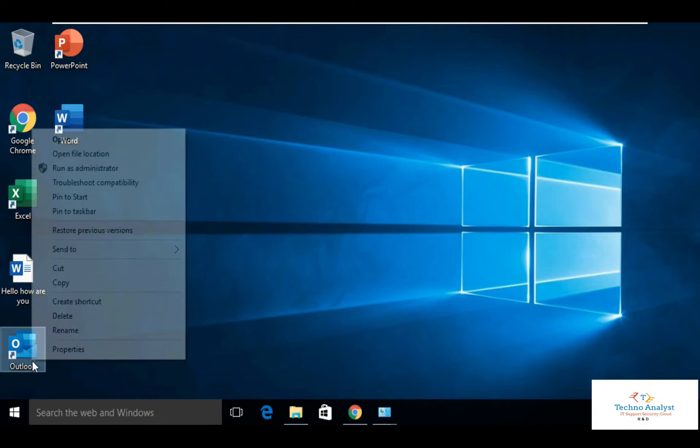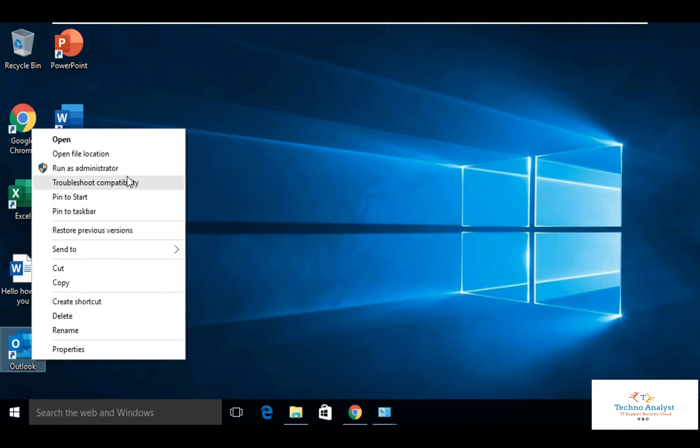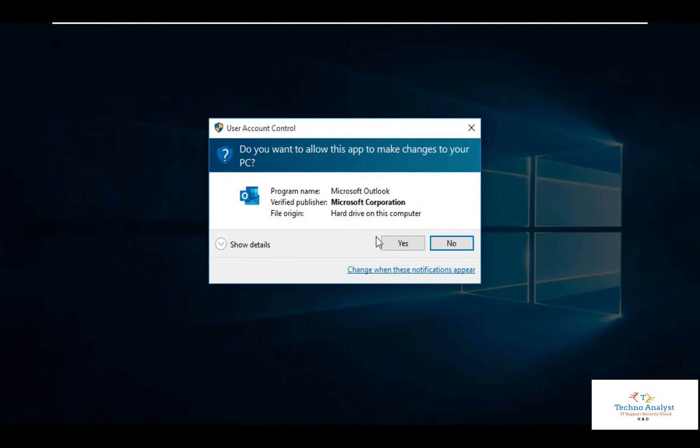Welcome to Technoanalyst. So now we will configure Outlook.